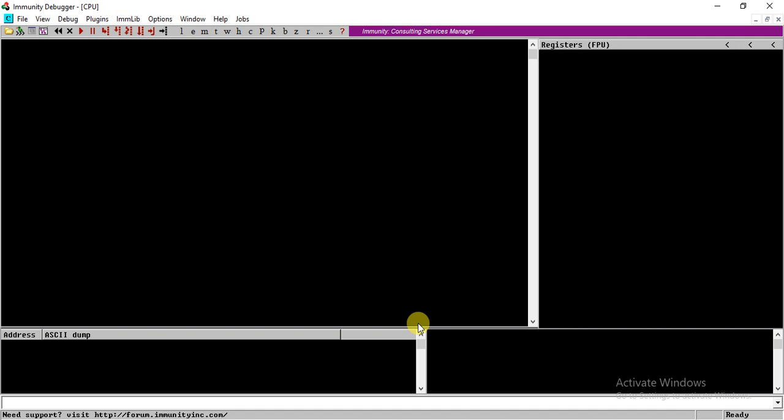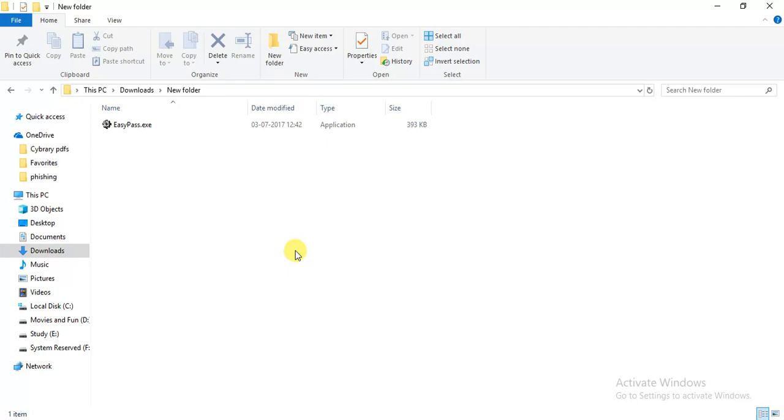Hi friends, welcome to the walkthrough of EasyPass.exe. It's a reversing problem from Hexabox and it contains 20 points. So let's start, but before starting let's see what the exe file does so that we can have an idea of what the exe file is supposed to do.